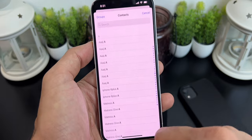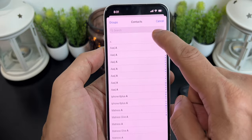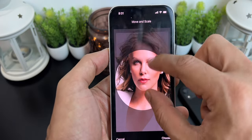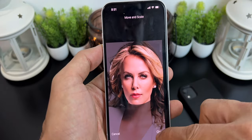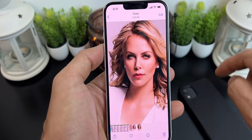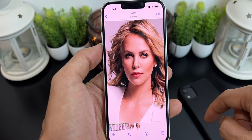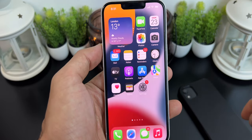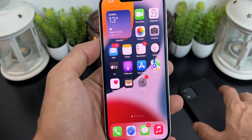Here you can assign this photo to any contact. You can adjust the photo inside the circle and click Choose. Now click Update, and that's it — you have successfully assigned the photo to your contact.